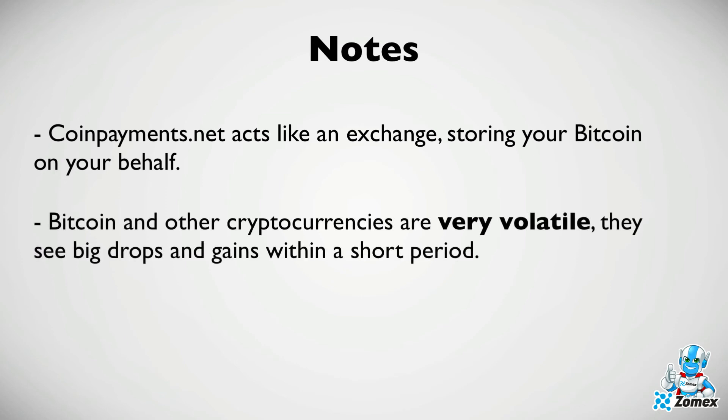Bitcoin and other cryptocurrencies are very volatile. They see big drops and gains within a short period. If you cannot afford to risk your received payments fluctuating in price it is recommended to sell your crypto as soon as you receive it. You can also use an exchange such as Coinbase to convert your bitcoin to your local currency.